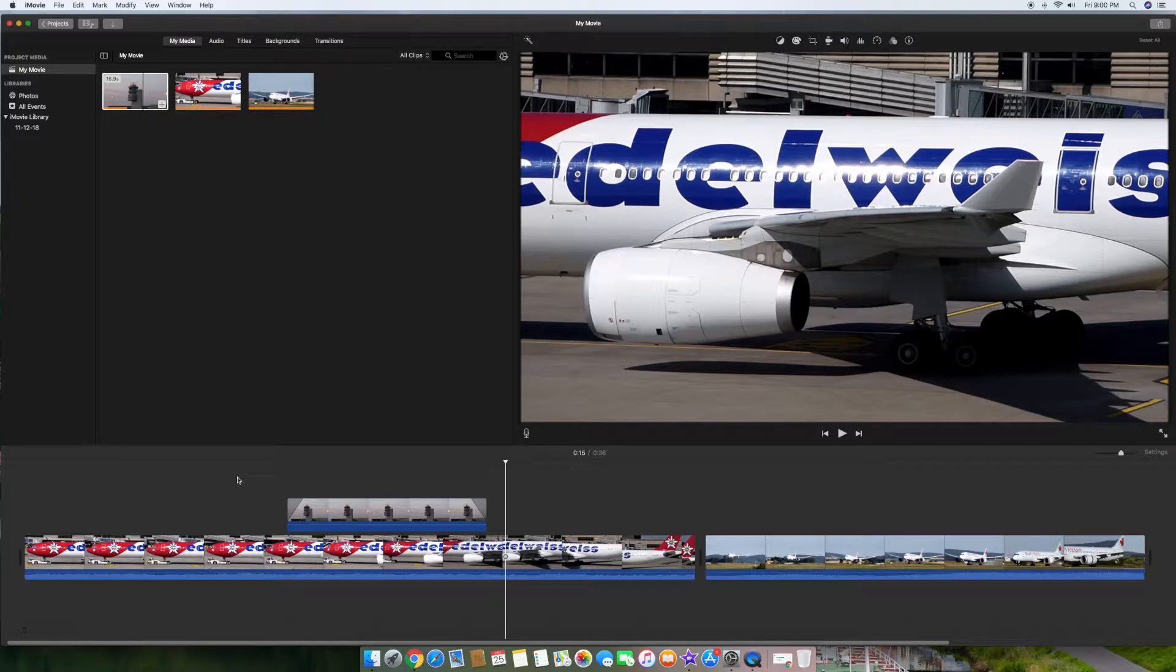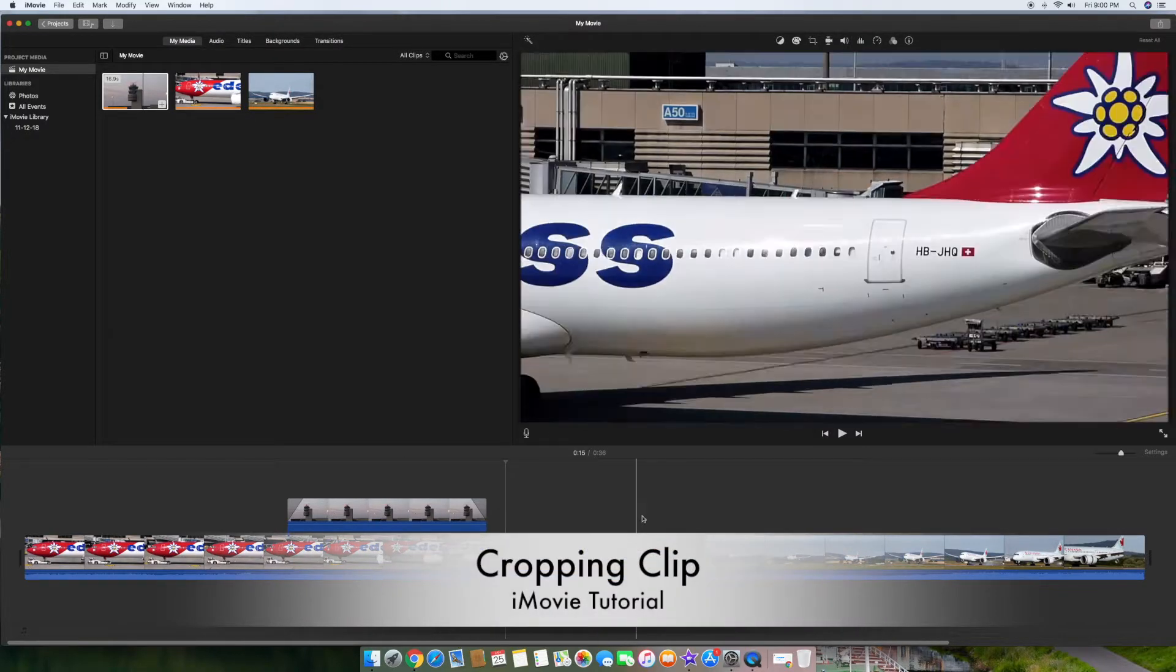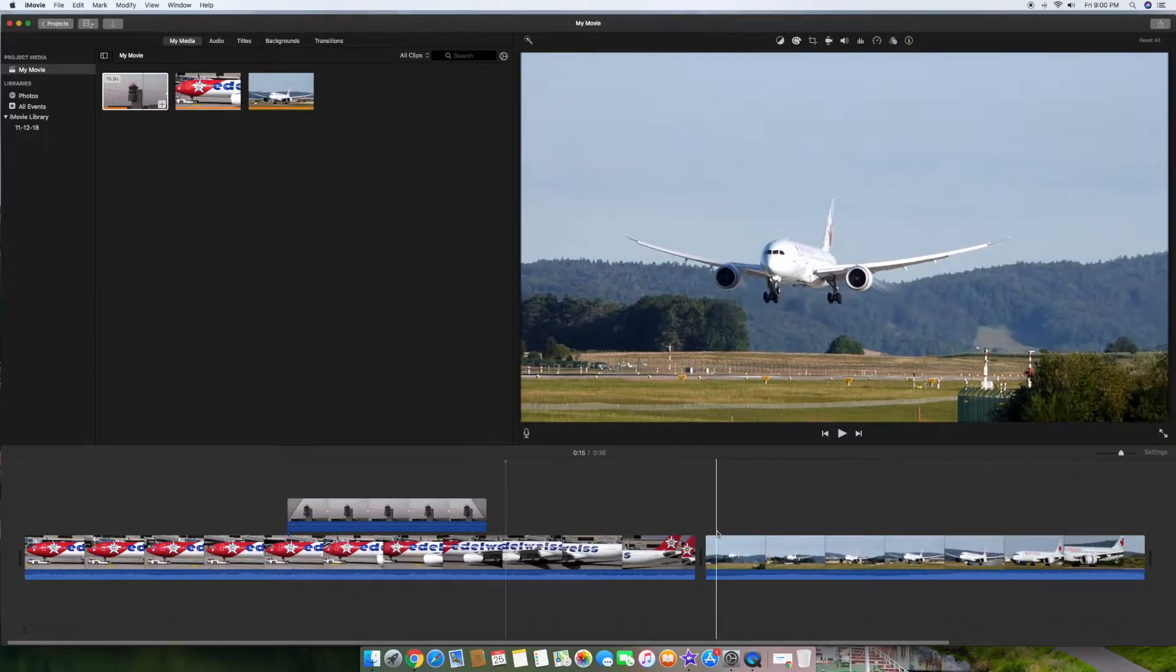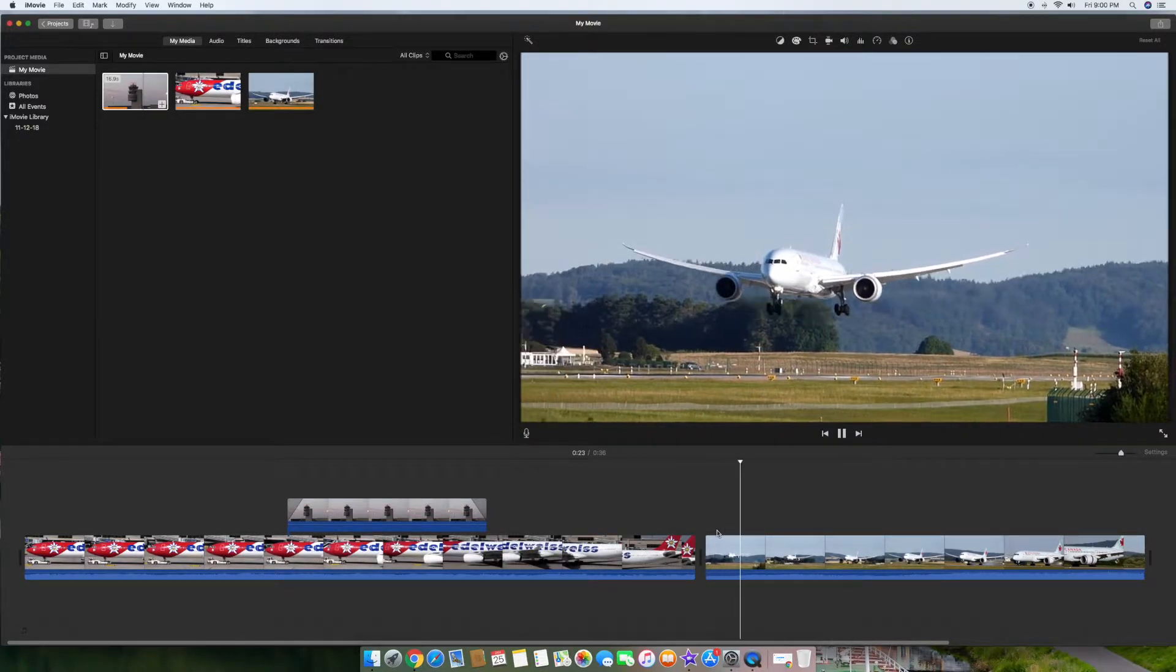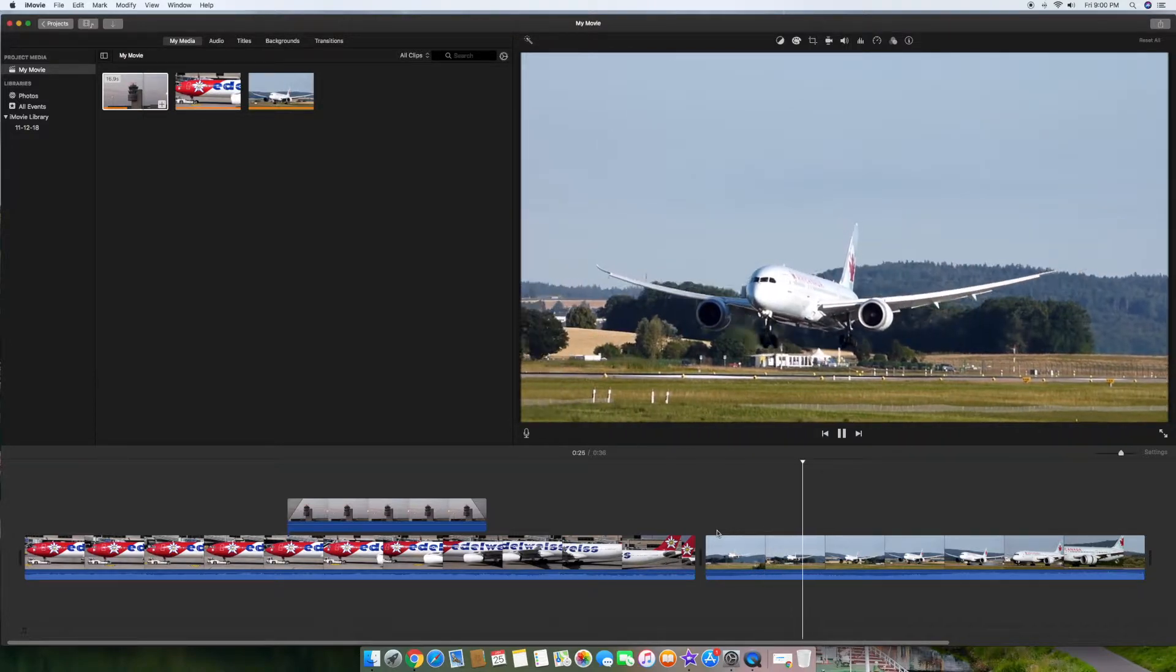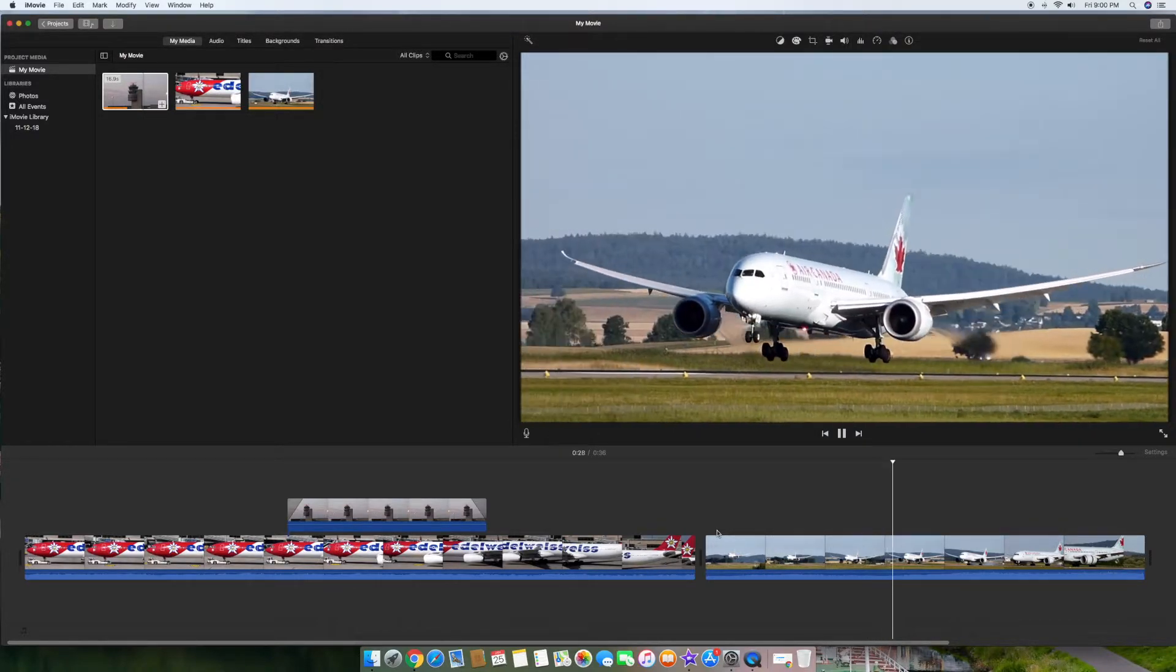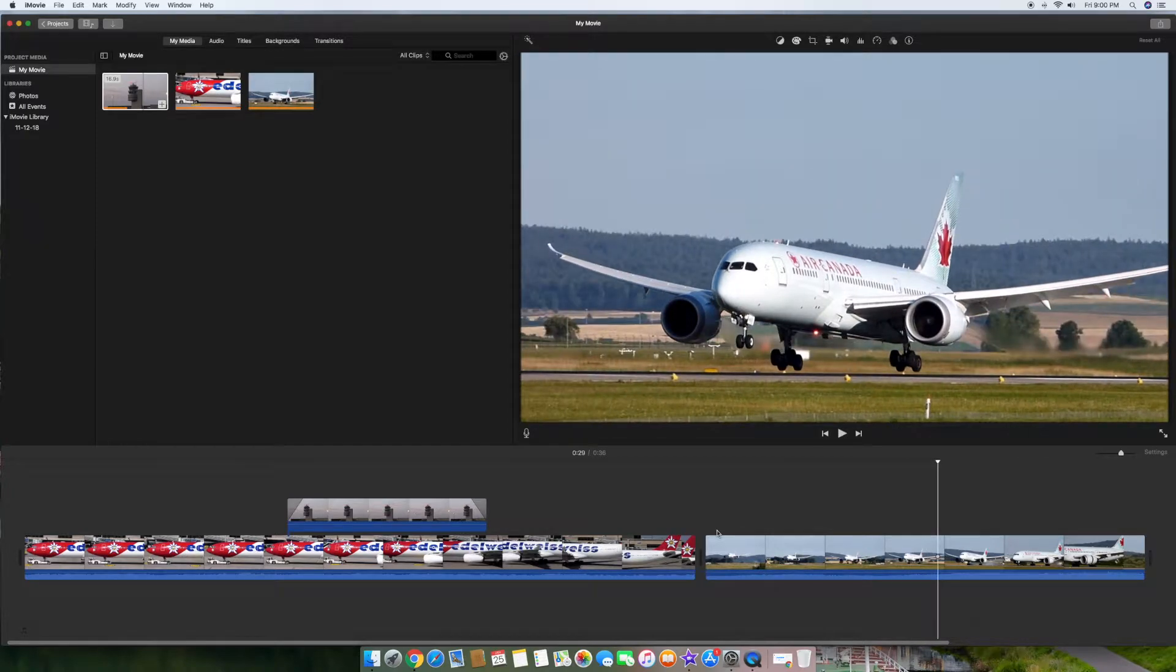The next thing I want to do is just a simple crop. Let's assume for this video over here, let me just go ahead and show you a little bit of it. It's just a plane taking off or actually landing. It's basically landing on the runway, a very simple video.